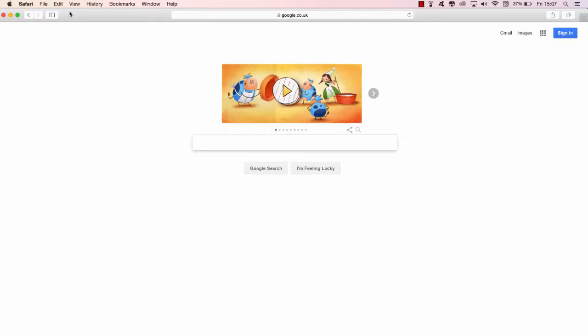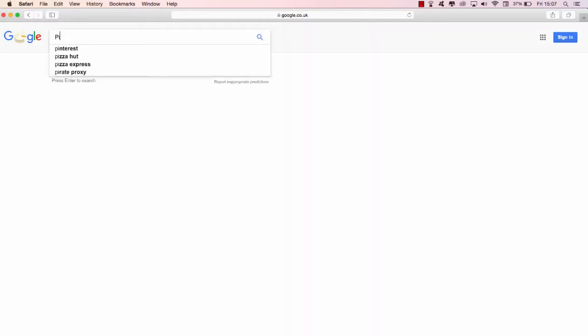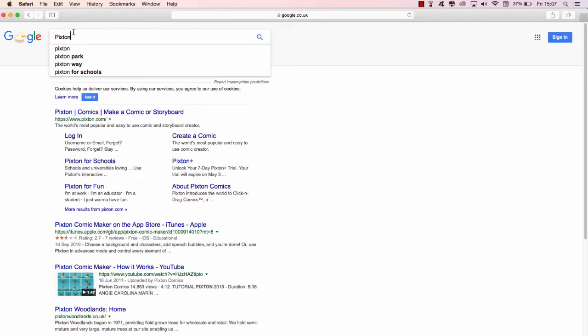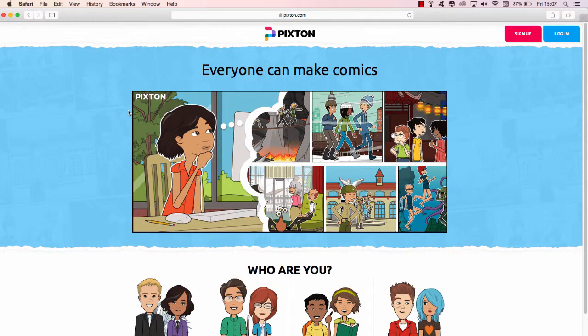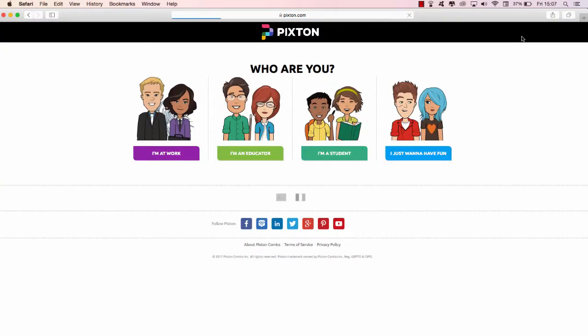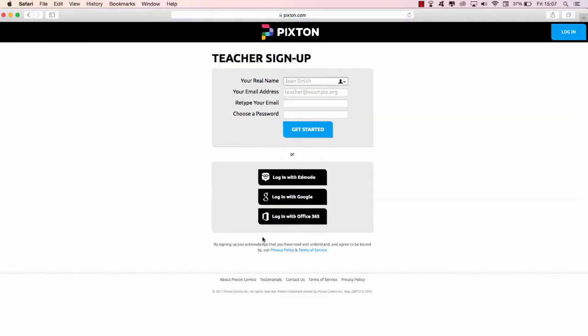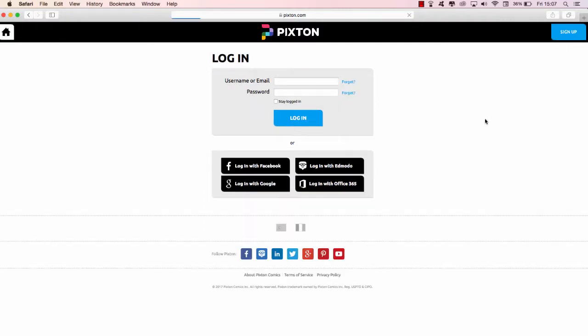We'll type Pixton, P-I-X-T-O-N, and it brings it up. Pixton comics, make a comic storyboard. If you haven't signed up, you can click to sign up, select if you're an educator, and you can try Pixton, put in your details, get started, and do it from an individual's point of view. If you have already registered, which I think most of us did during the workshop, login with username and password.